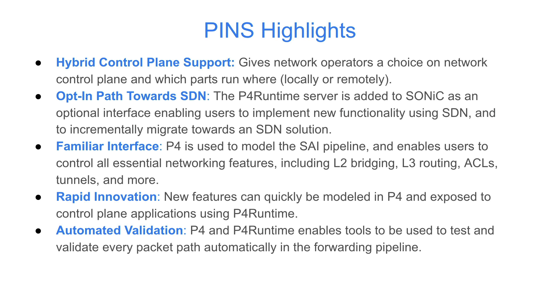PINS leverages familiar interfaces that are popular and widely used in the SDN community today, and it enables rapid innovation in the control plane and data plane with P4 extensions possible. And finally, PINS enables automated validation of the switch through static analysis and runtime fuzzers.